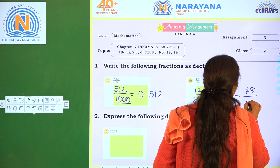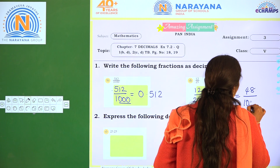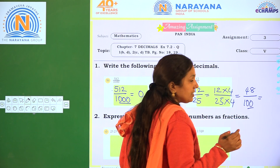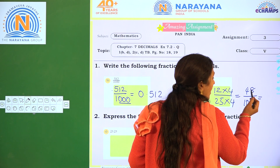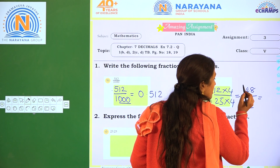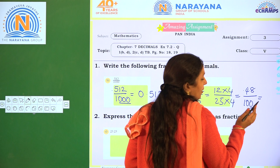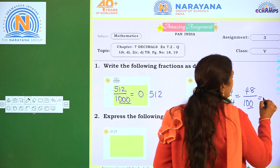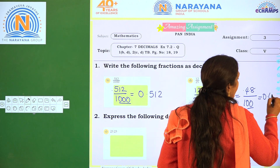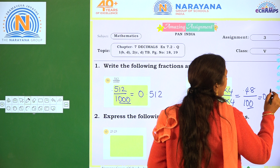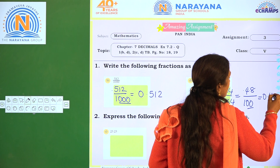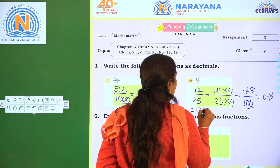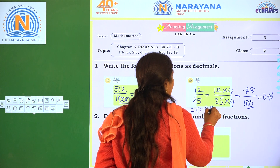So what do you get, children? 48 by 100. So here, how many zeros are there? 2 zeros. So 1, 2 — two decimal places will come from right to left. So the answer is 0.48.